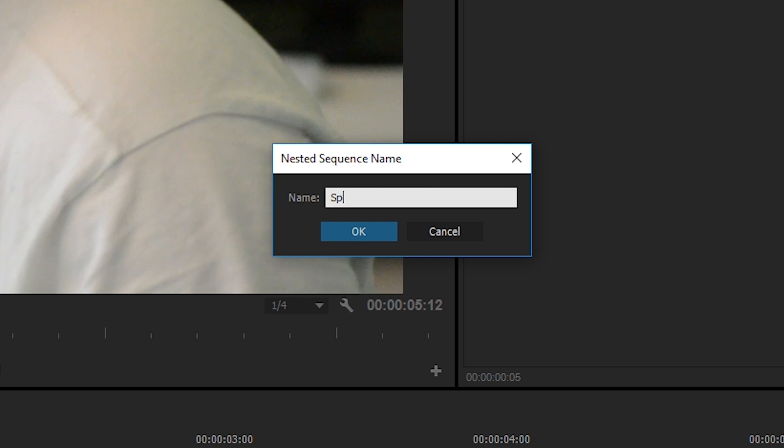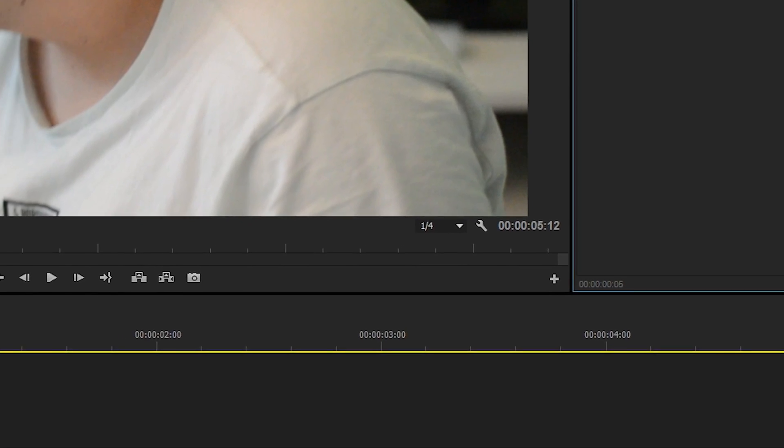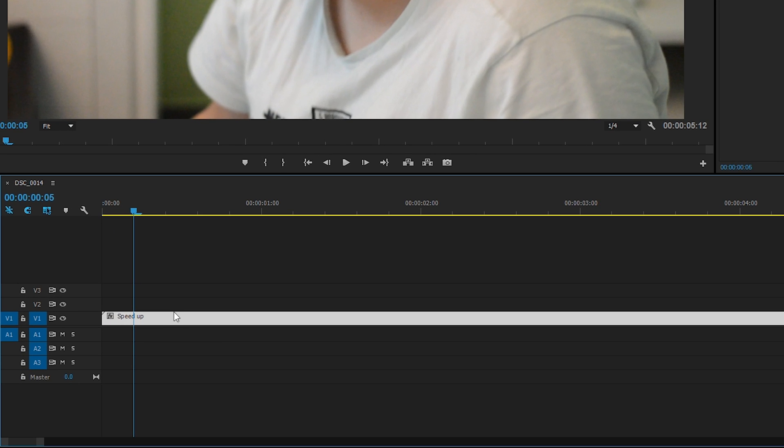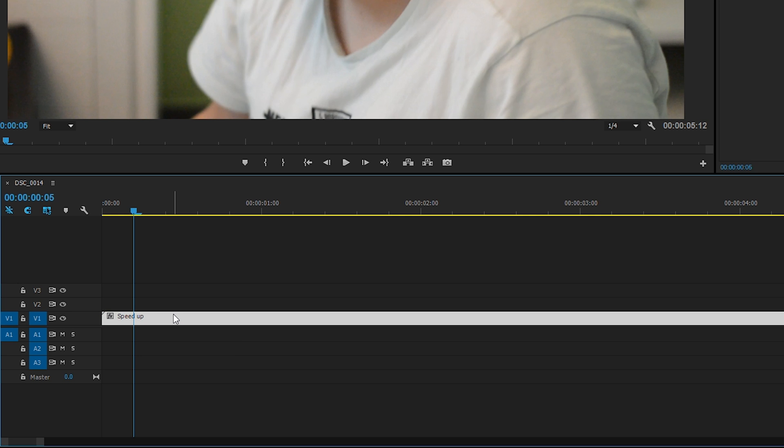In this case, I'm just naming it Speed Up. Click OK, and you can tell the track on our timeline will change to green, which is the color of a sequence in my Premiere Pro. Of course, if you have the colors changed, it will be something different. But now this is acting as a sequence rather than a video clip.